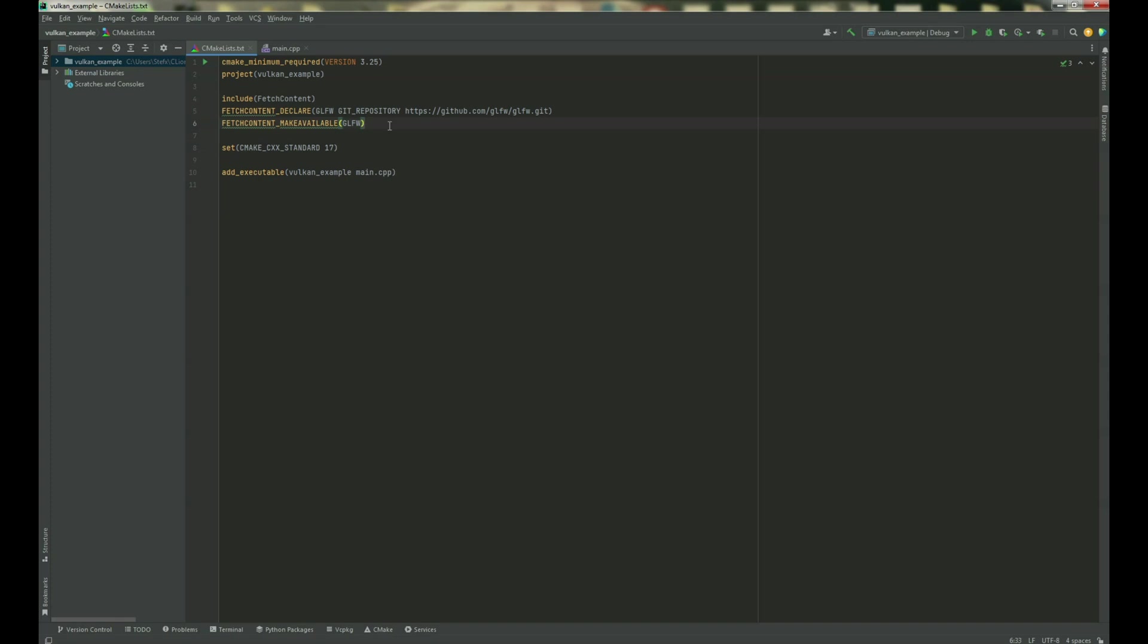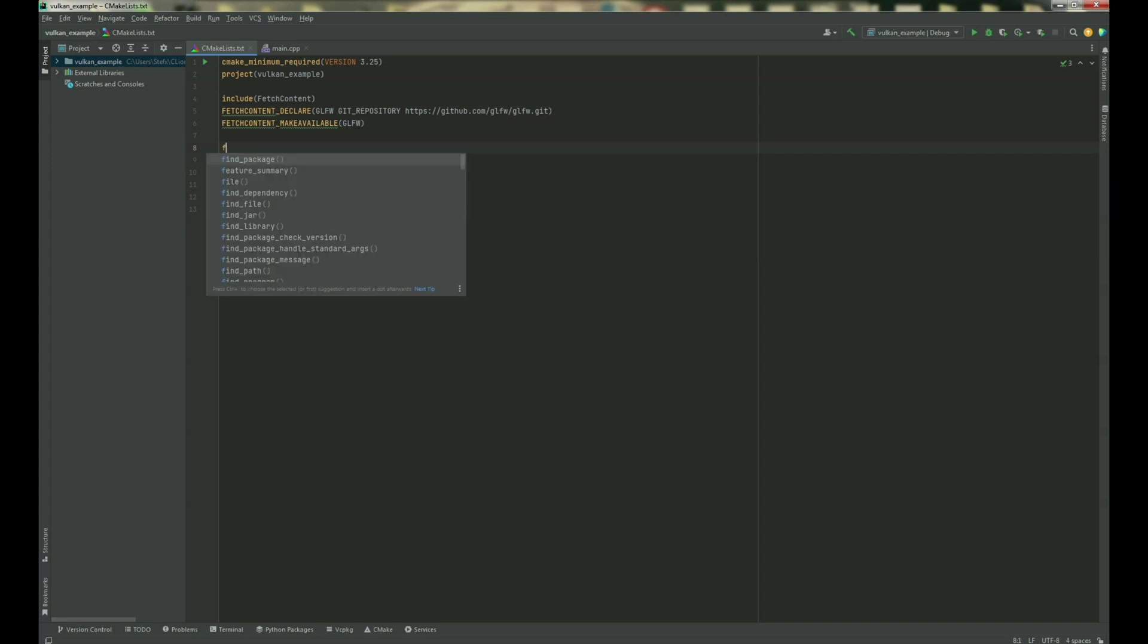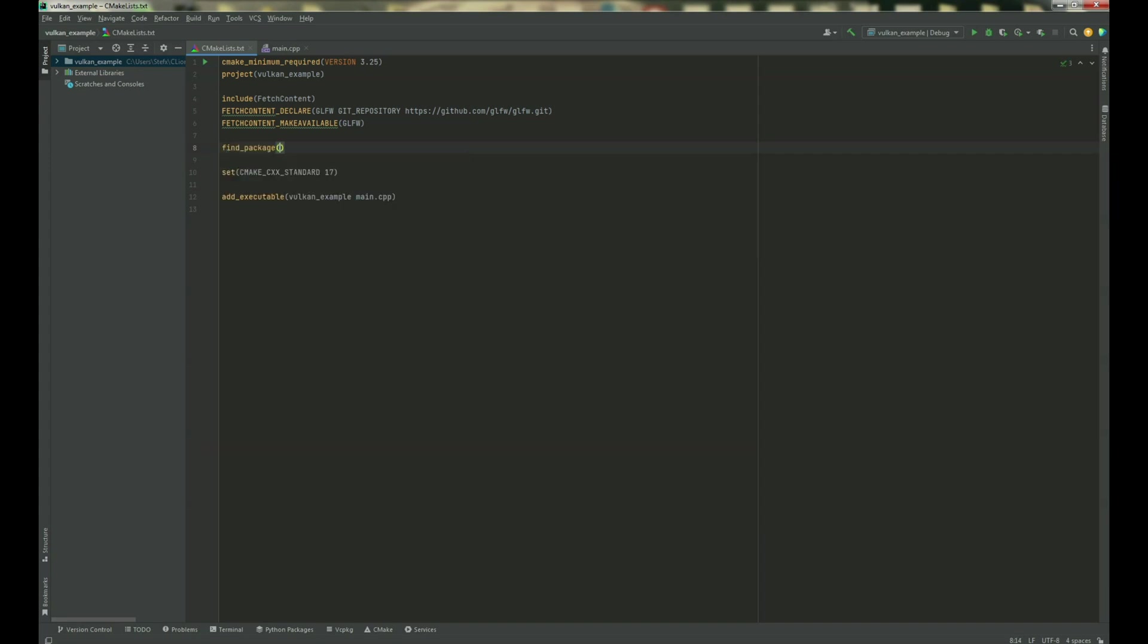The most important thing when we have this, we need to find our package that we installed from Vulkan. Find package, Vulkan required. Okay,